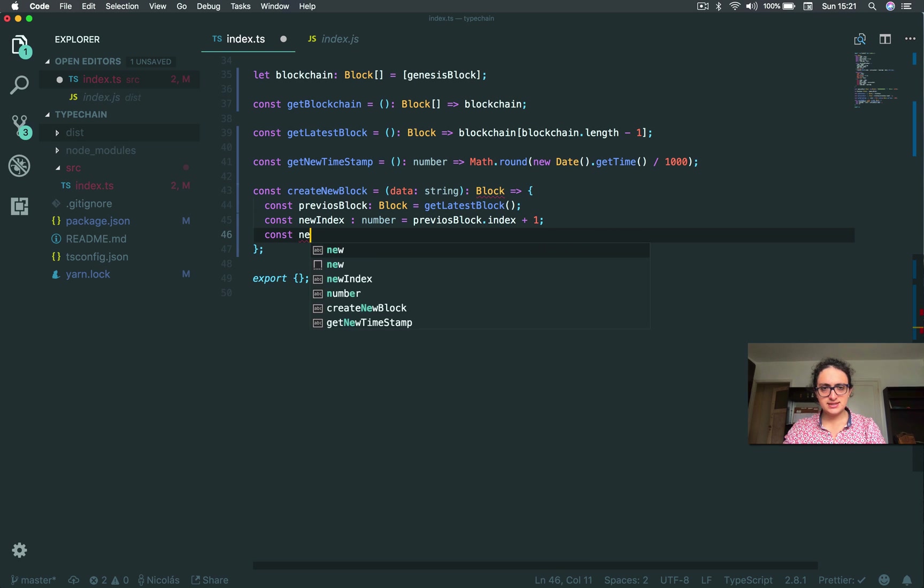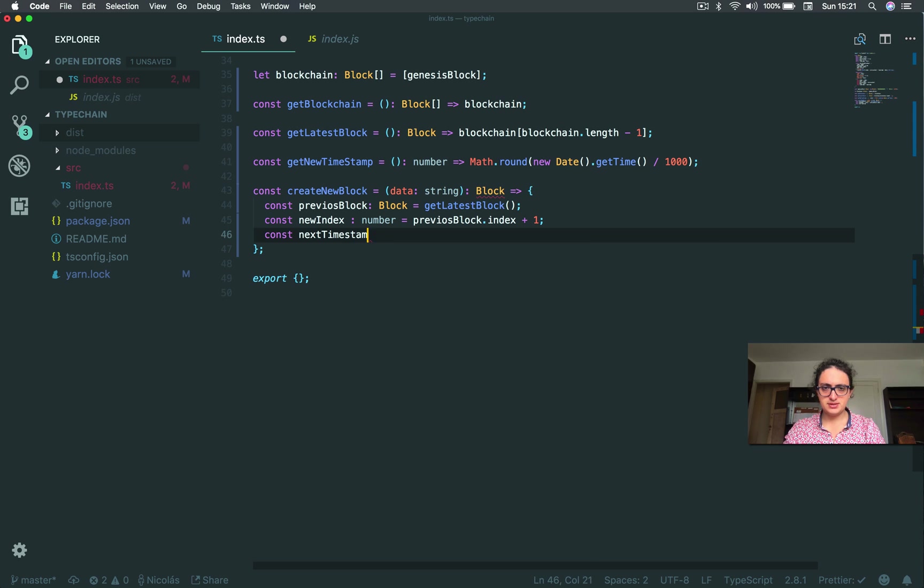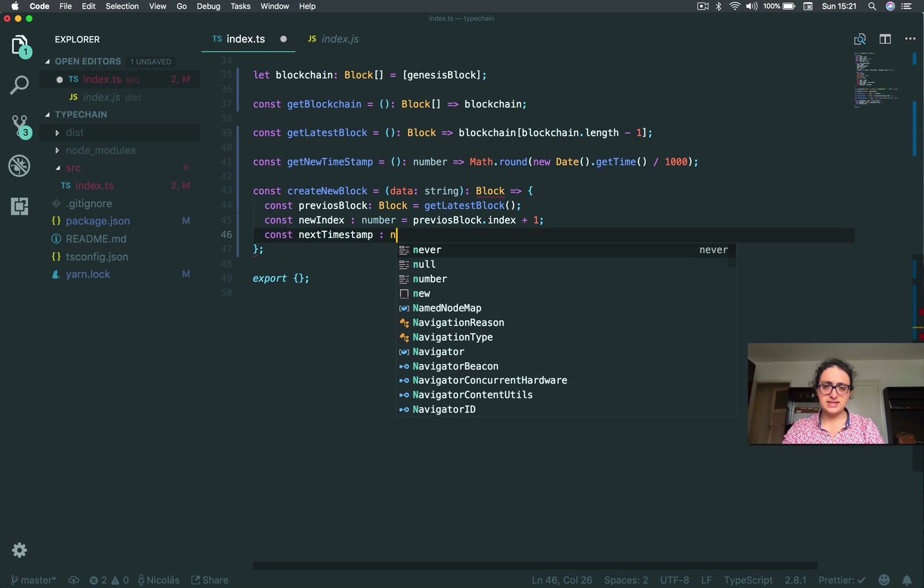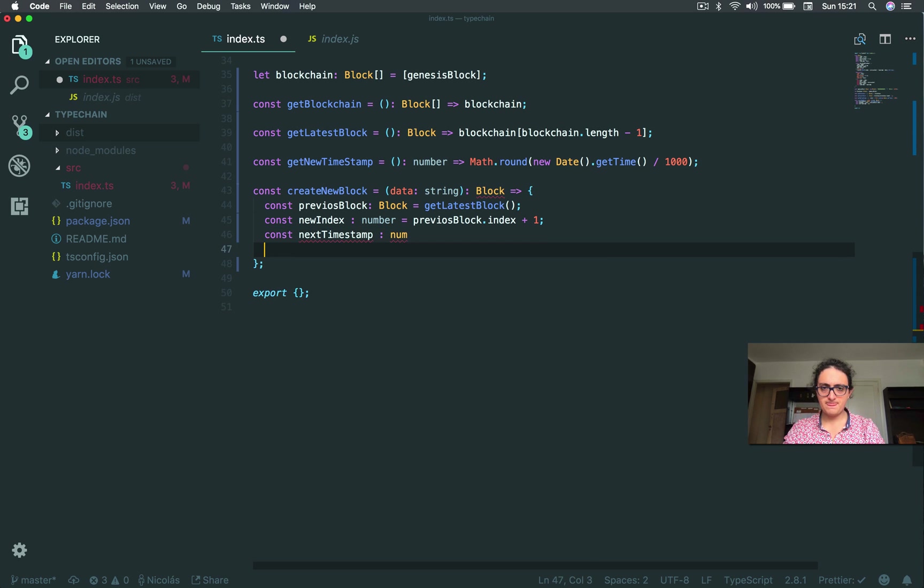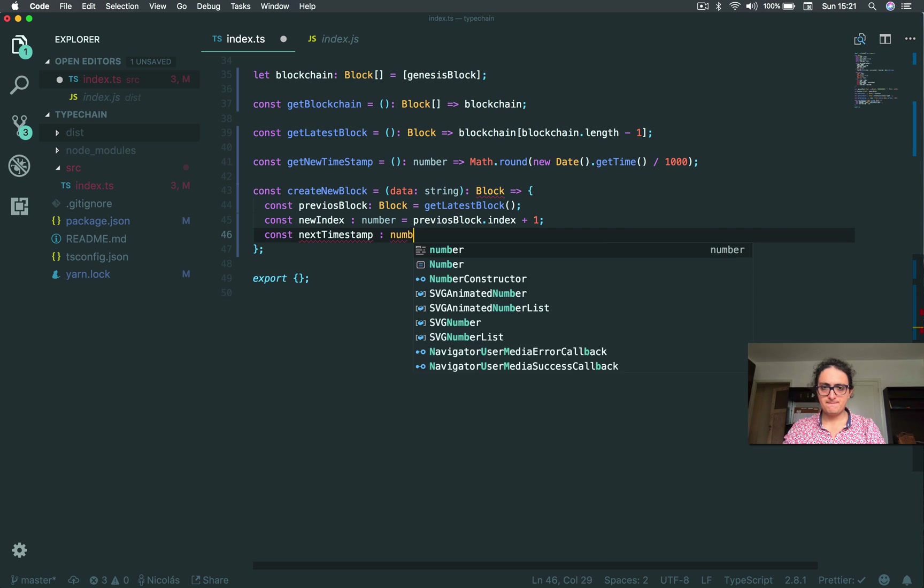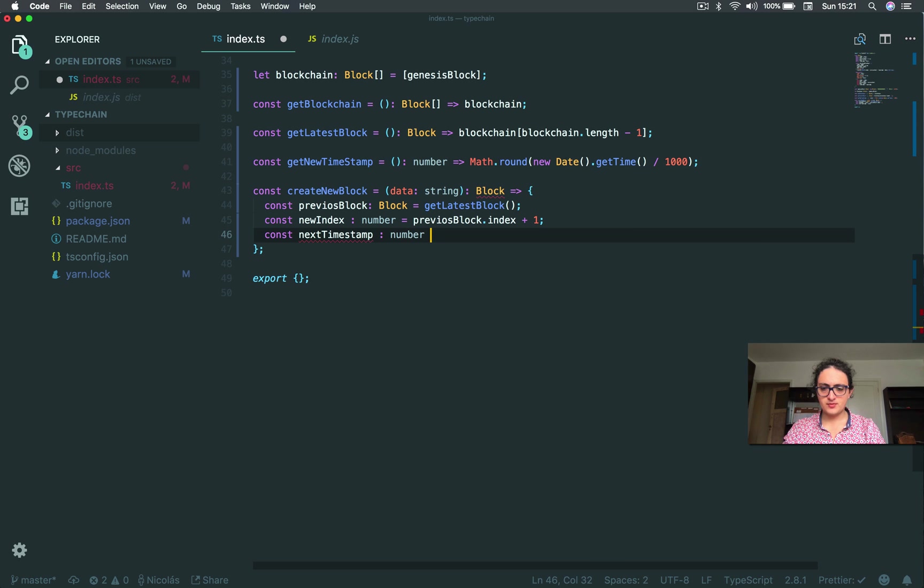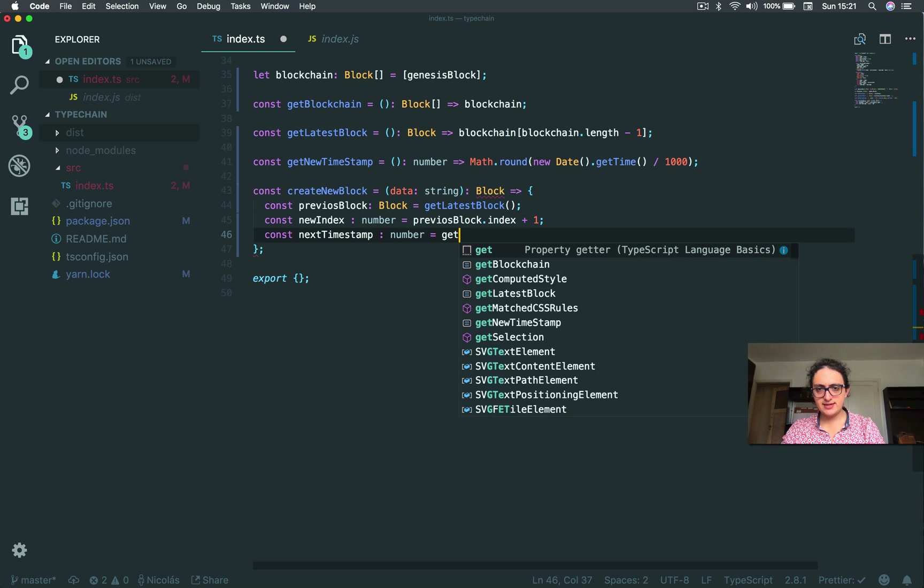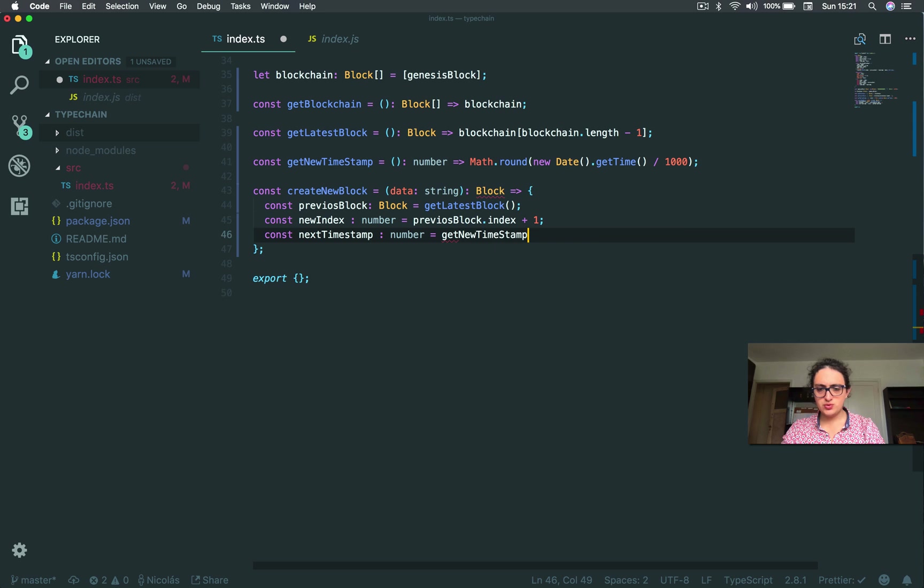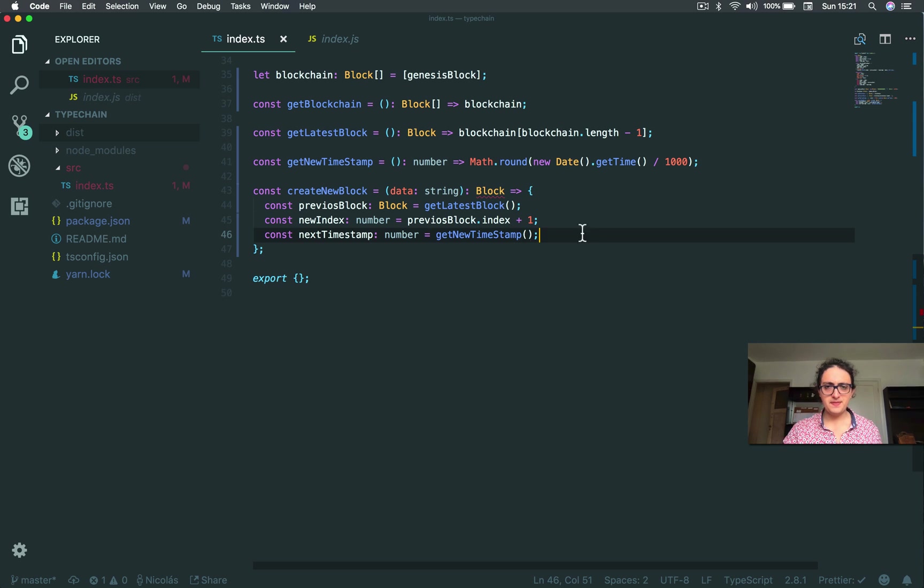All right, next one will be next timestamp, all right? And this will be, of course, a number. And this will be equals to get new timestamp. Awesome.